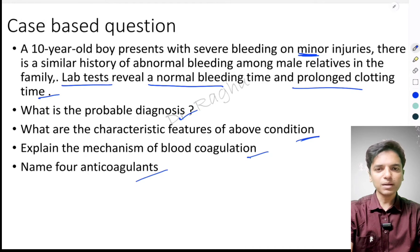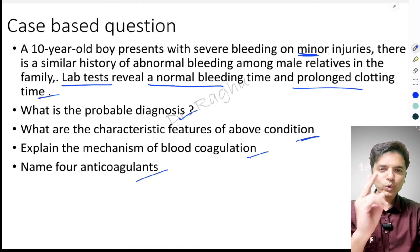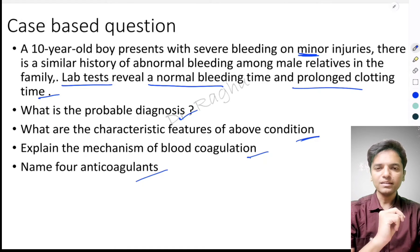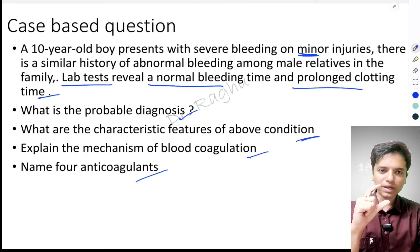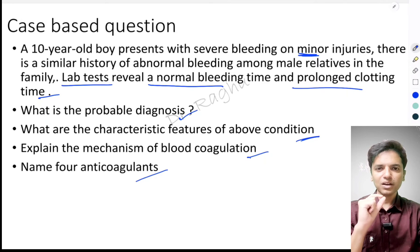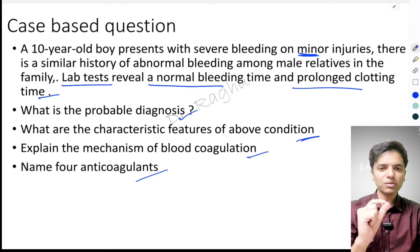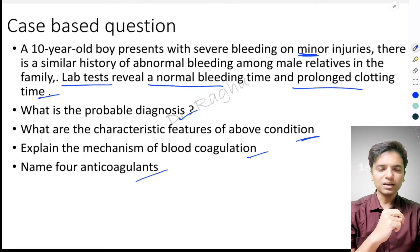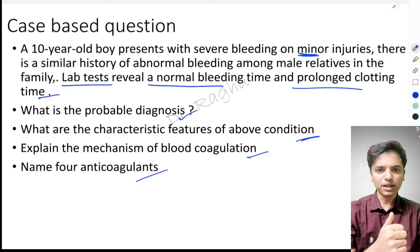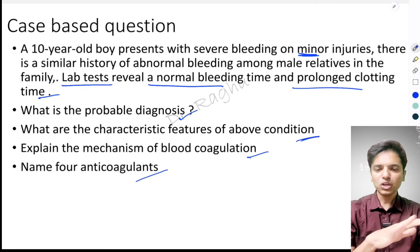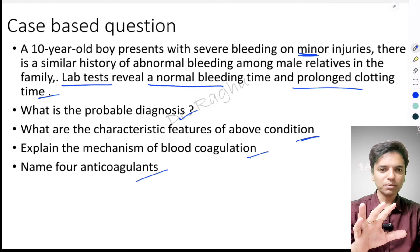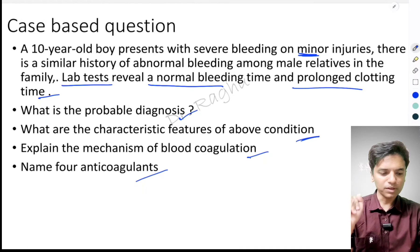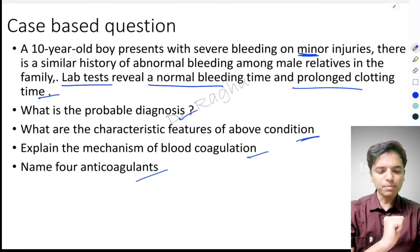The bleeding time is normal because it reflects two very important aspects of platelets: whether the platelets are normal in quantity, and whether they are normal in their functional aspects. Hemophilia has nothing to do with platelets, which is why the bleeding time in this case is absolutely normal.